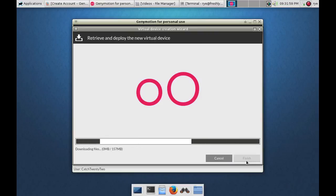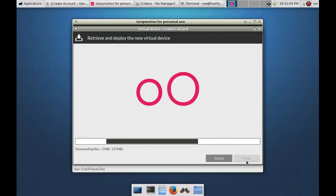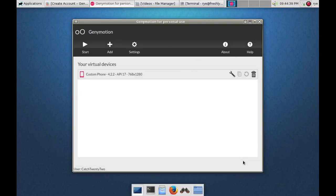It may take a little while to download the virtual device. So again we have to wait. Now click on the finish button when it's done.